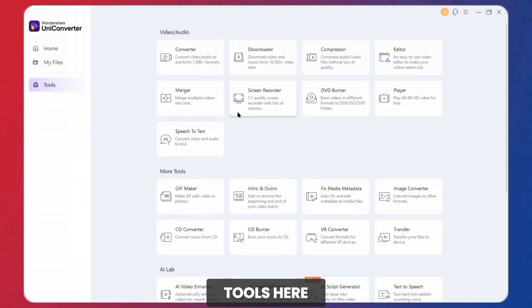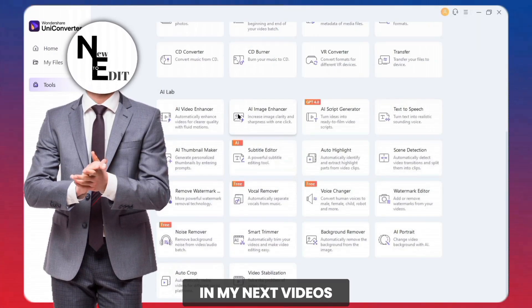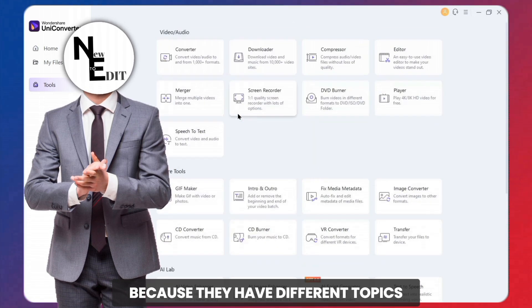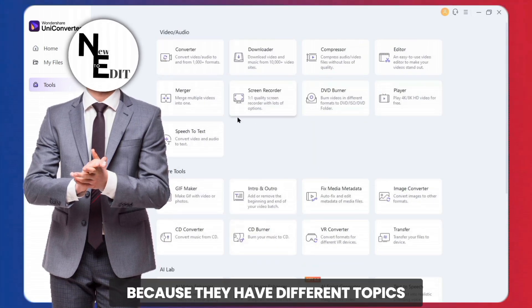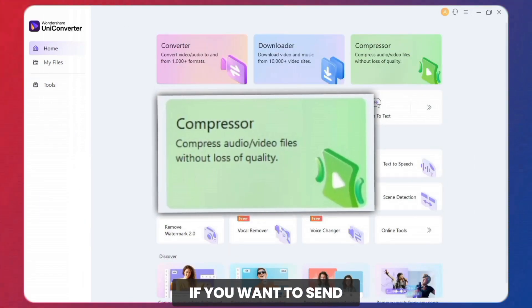There are a lot of tools here, but I will talk about them in my next videos because they have different topics. So, our first tool is Video Compressor.